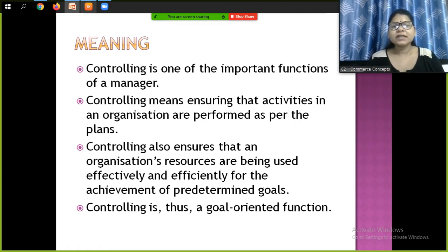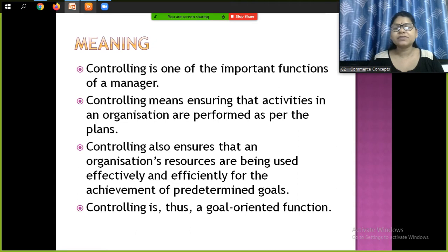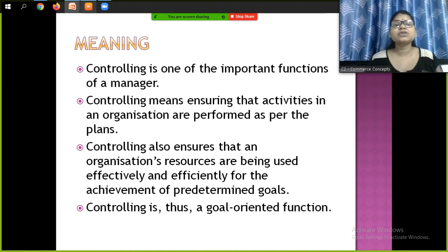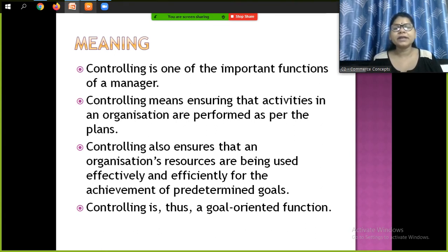Controlling means ensuring that activities in an organization are performed as per the plans. Controlling also ensures that an organization's resources are being used effectively and efficiently for the achievement of predetermined goals. The manager ensures that whatever resources are given are used effectively and efficiently to achieve the organizational goal. So controlling is thus a goal-oriented function. This is the meaning of controlling.